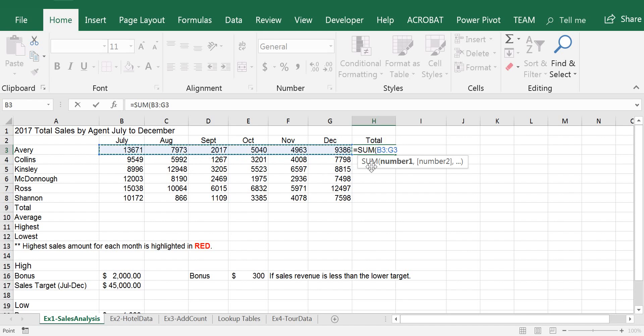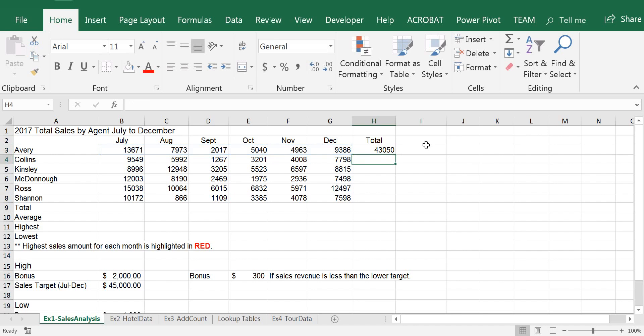I have no other numbers that I need to include in the sum, so now I can type the closing parenthesis. I press Enter, and the answer is calculated for me — it's $43,050.